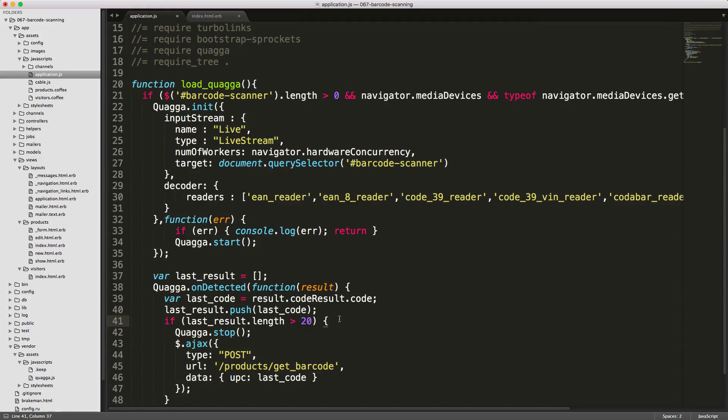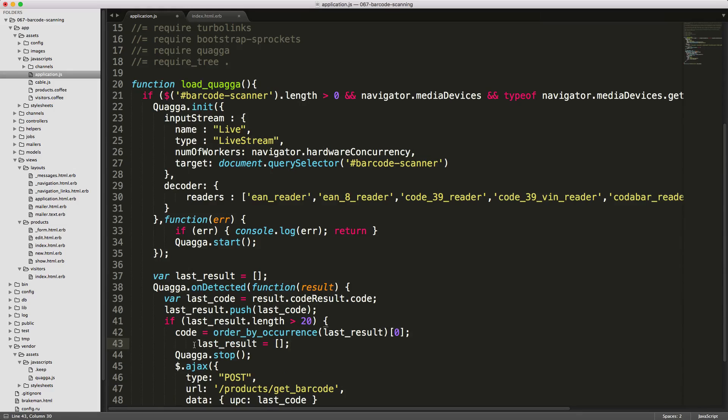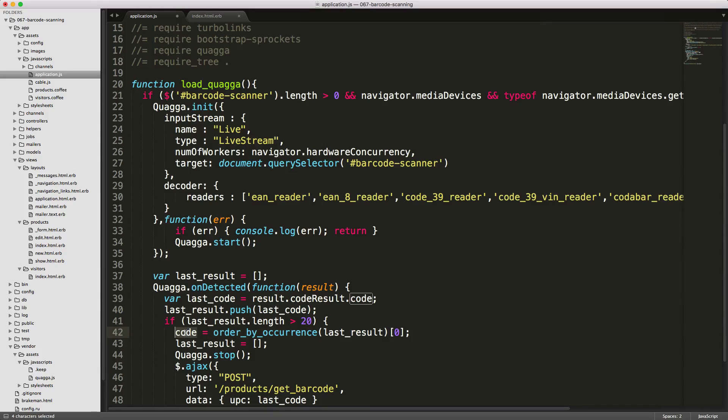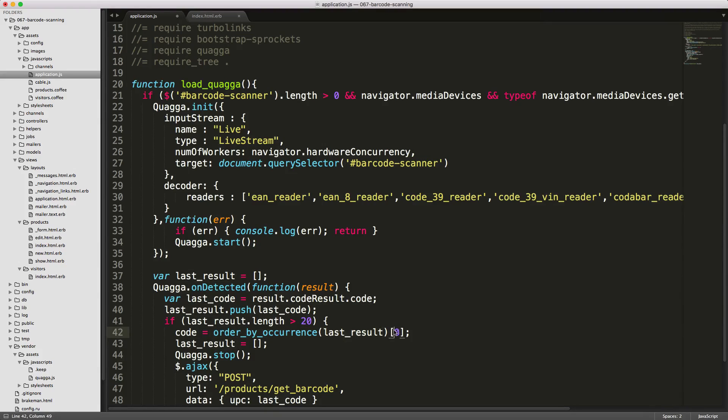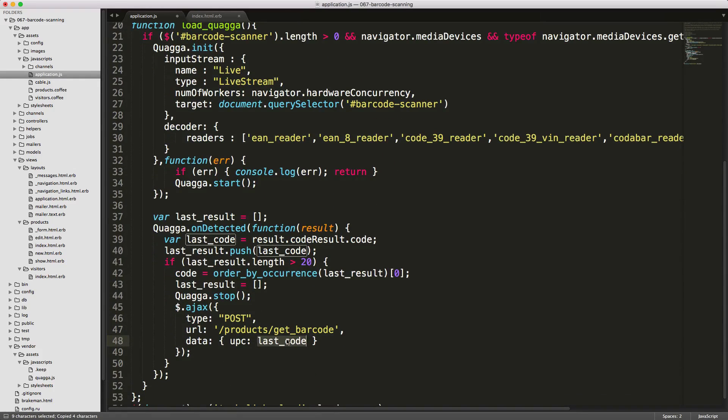However, we do need to capture all of the codes and find which one occurs most commonly. With that 87% likelihood of being correct, we can call orderByOccurrence. This is just a custom function we'll have to write. So we're setting this code equals to orderByOccurrence, then the last_result, and we're grabbing the first item. We then need to make this code passed into our data on the Ajax post.